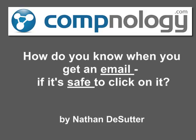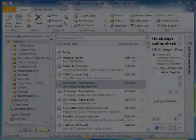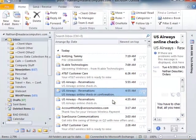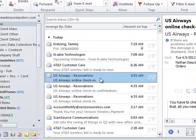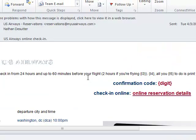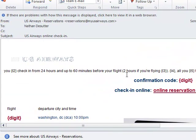So how do you know when you get an email if it's safe to click on it? I'm going to show you. Here I have three emails in my inbox from US Airways Reservations. And if I open the email, I can first do a quick visual check to see if this email looks legitimate.